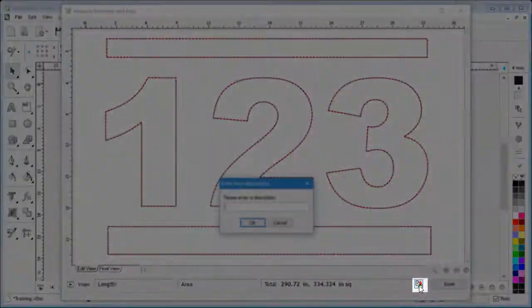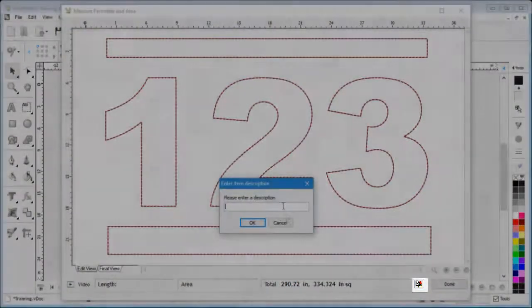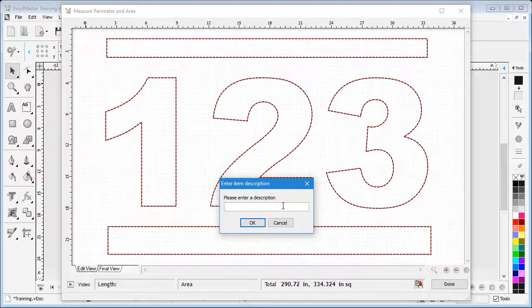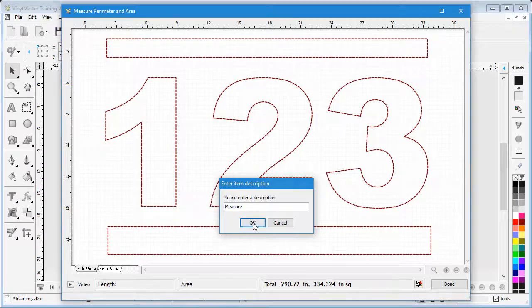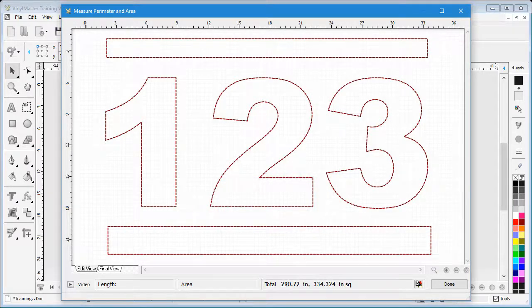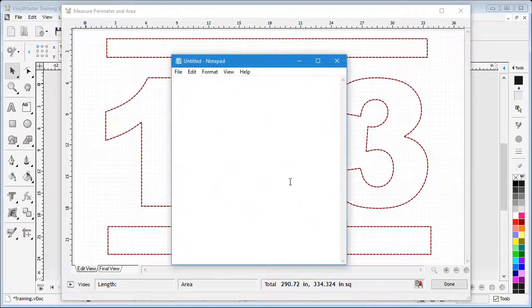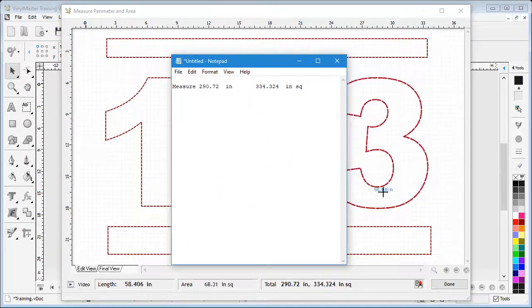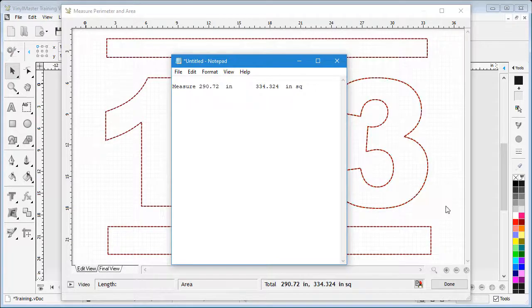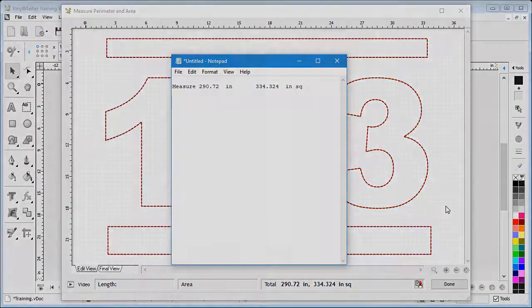And if I click here and name the project, I can copy the perimeter length and area to the clipboard and then paste this data into any text editor or back in the software. And that's the end of this lesson.